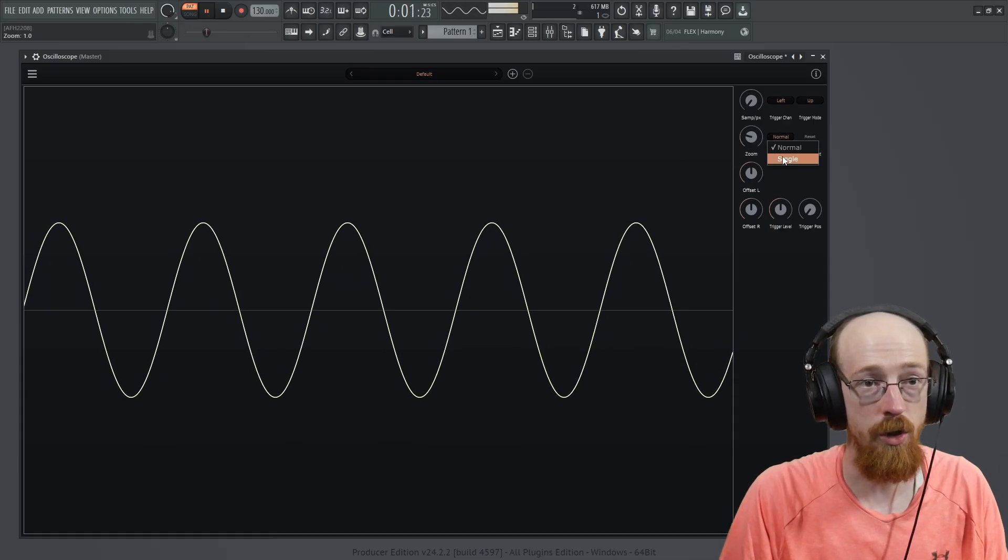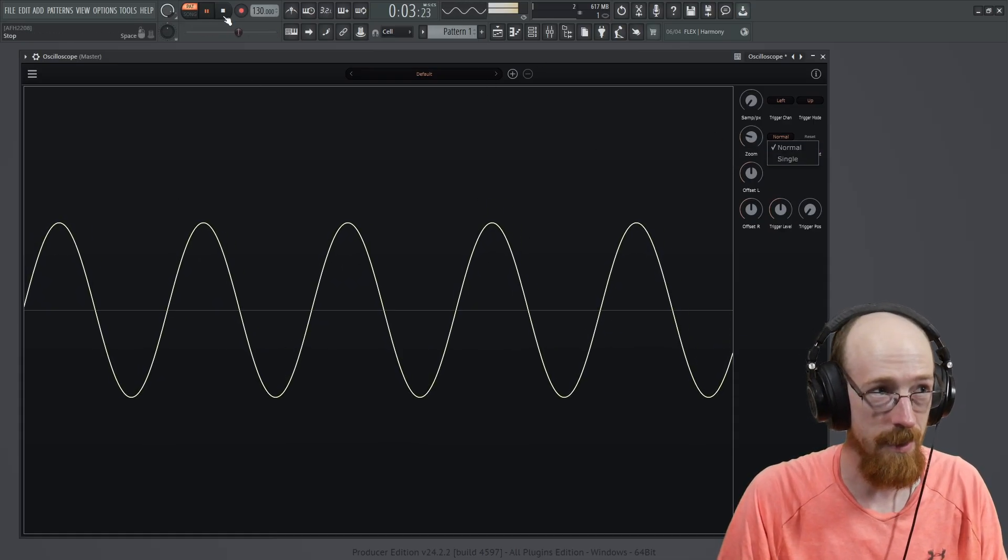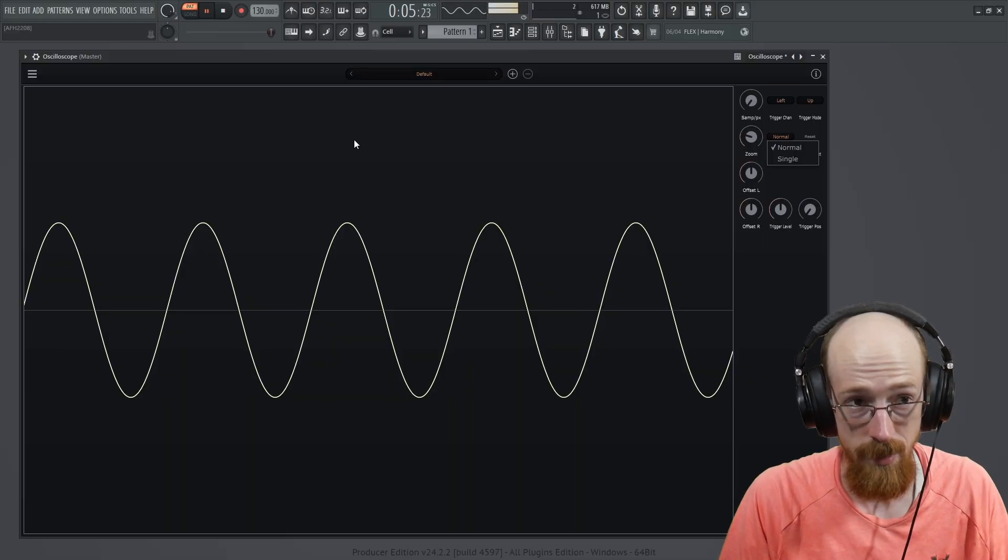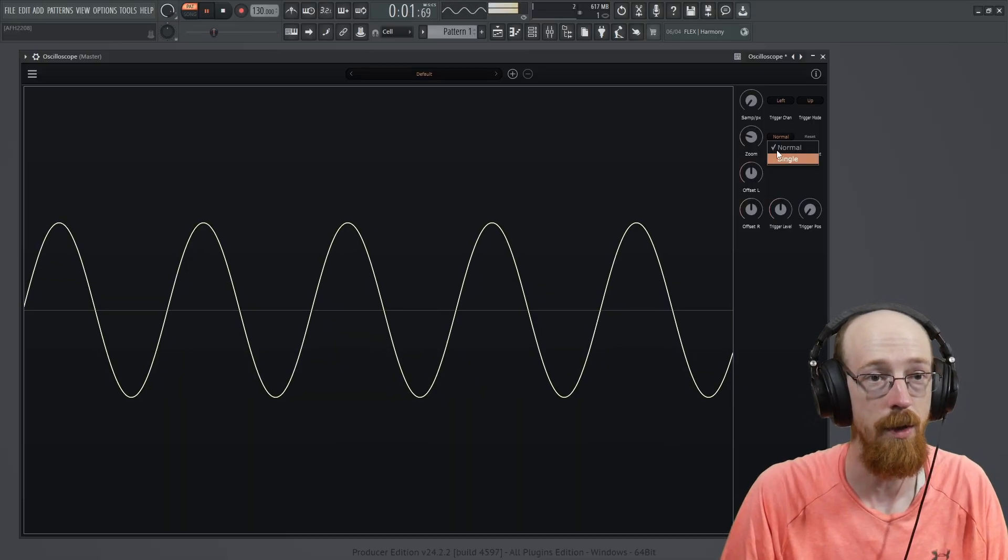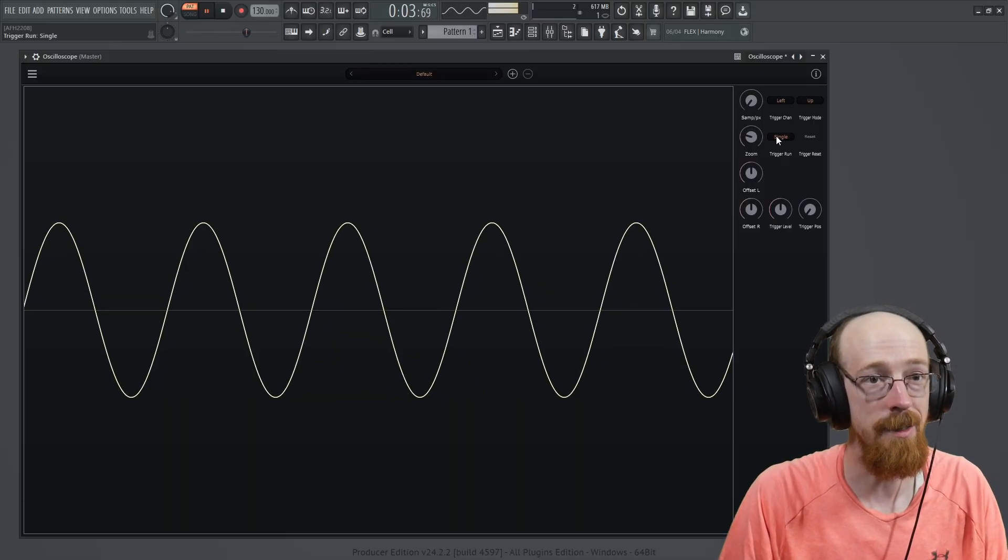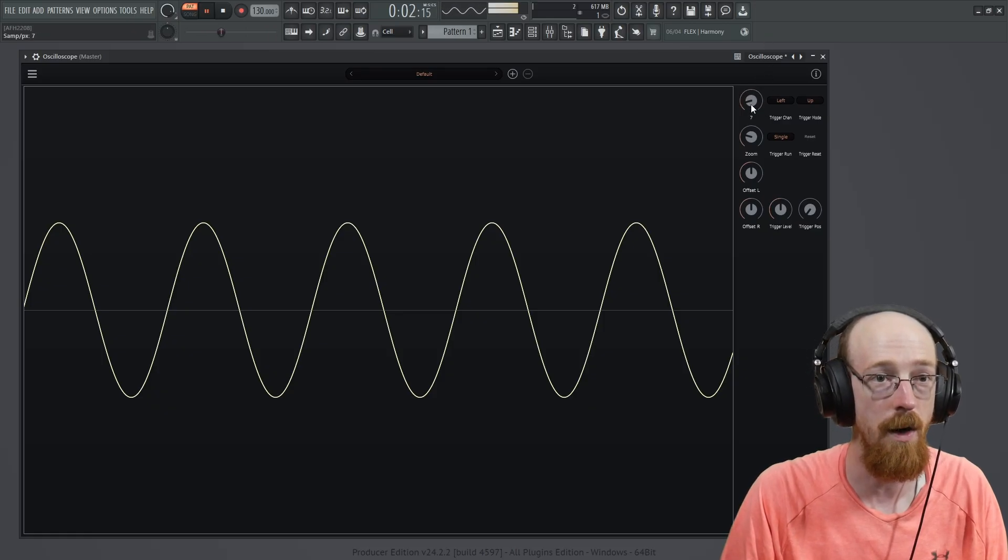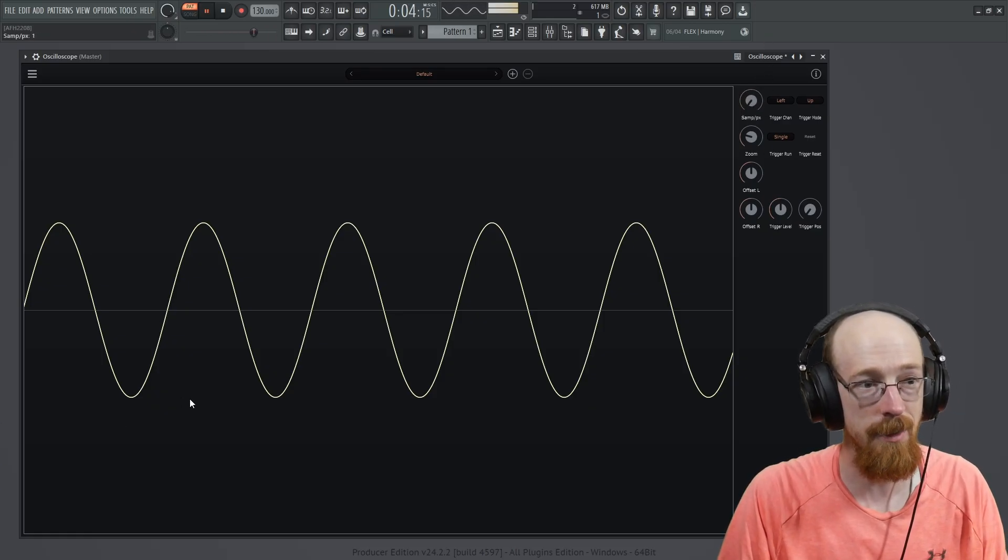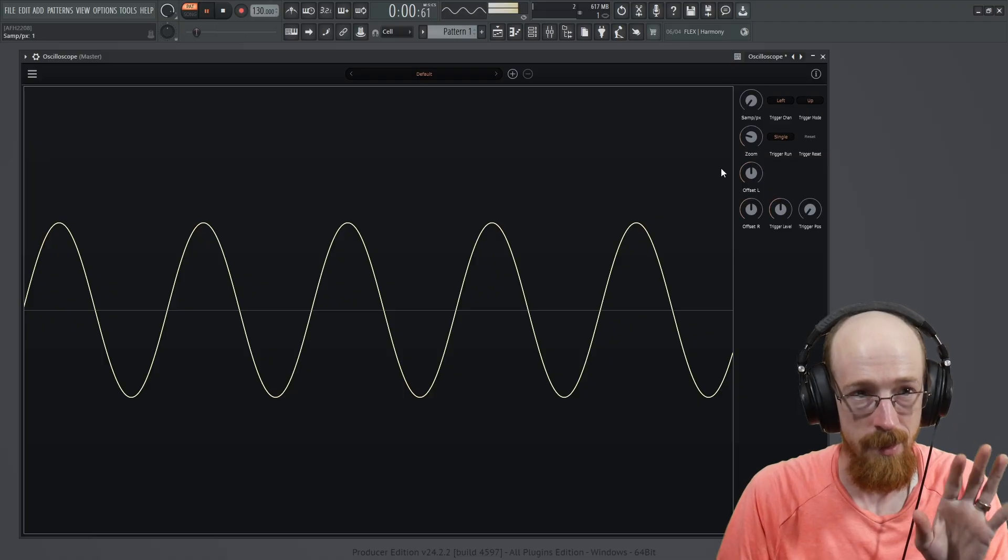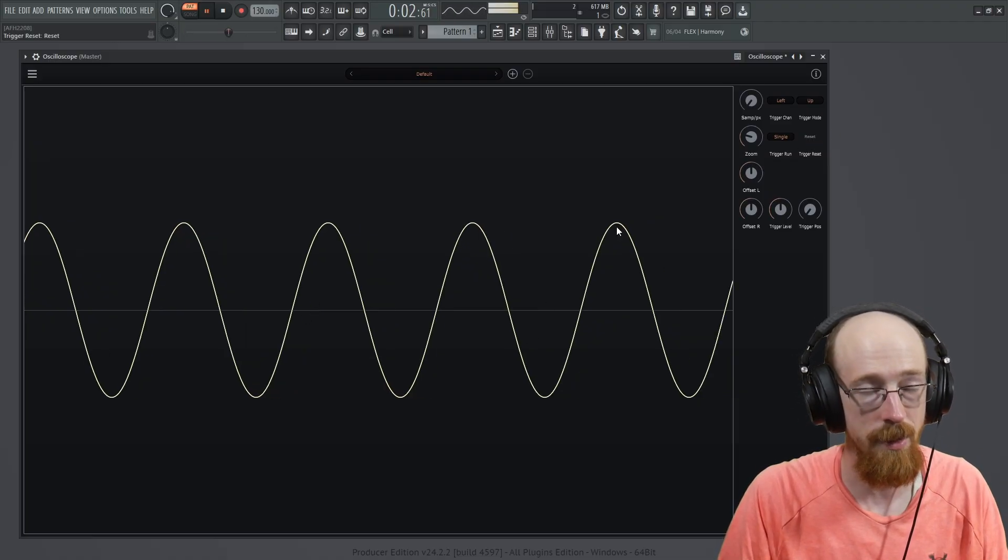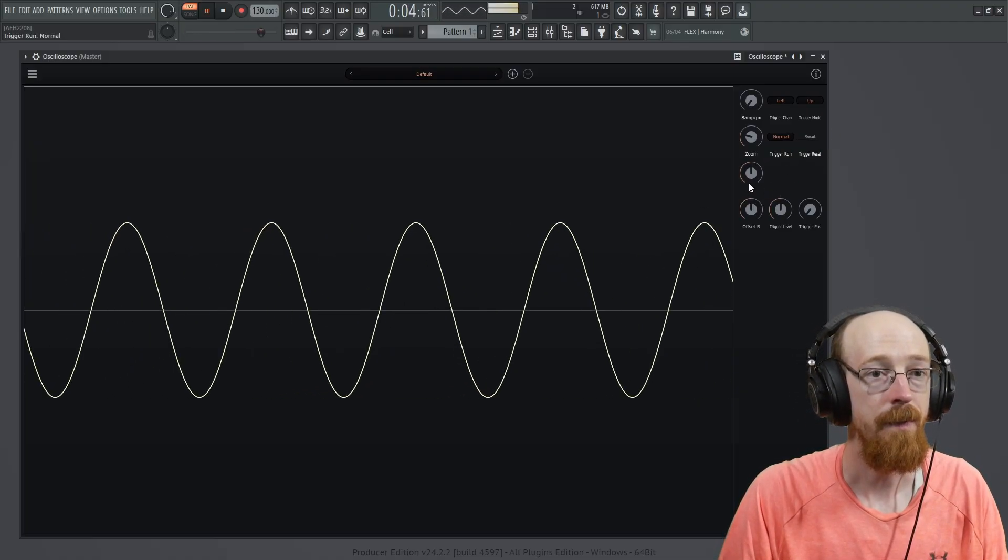You can trigger it normally, which is to say it will re-trigger continuously as you play something through, or you can trigger it on a single run. If you do this, you notice this zoom no longer functions. That's because it kind of takes a picture of the current settings and you can hit reset and it will take a new picture.